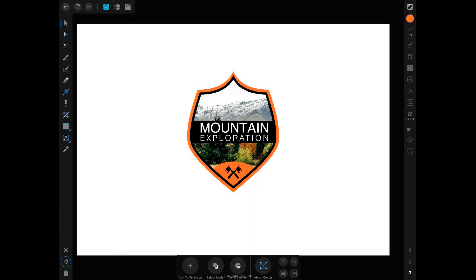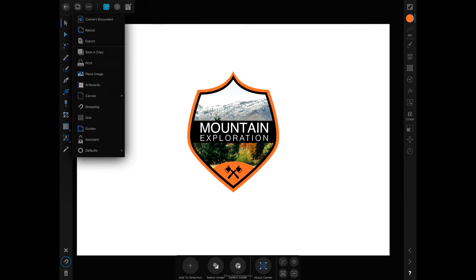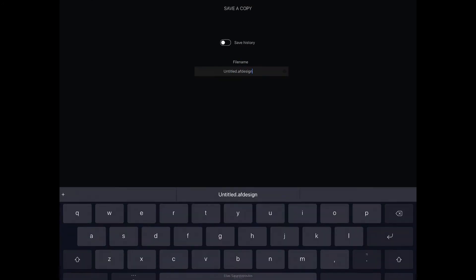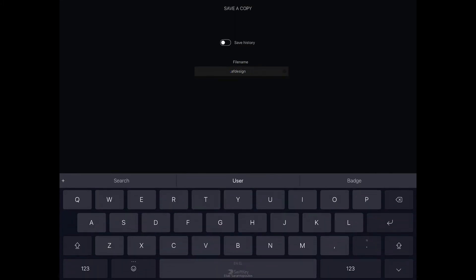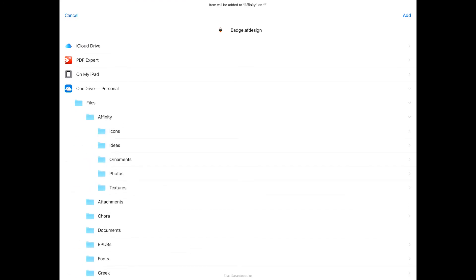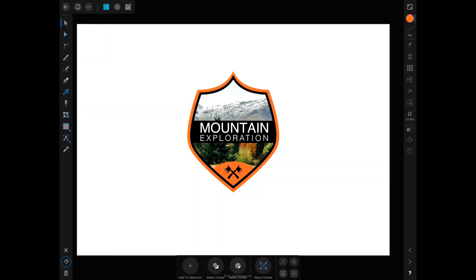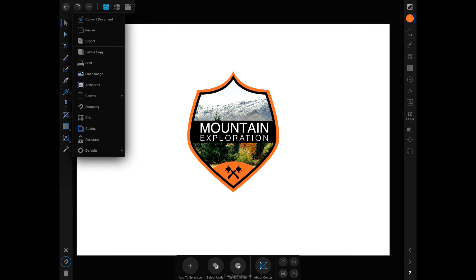Now let's save our work and then export it in various formats. First I'm going to save as the Affinity Designer native format — tap on the Document menu and then tap Save a Copy. Give it a name, say 'Badge,' hit Enter/Return, and save it to the cloud. Now let's save in other file formats — tap on the Document menu and then Export.